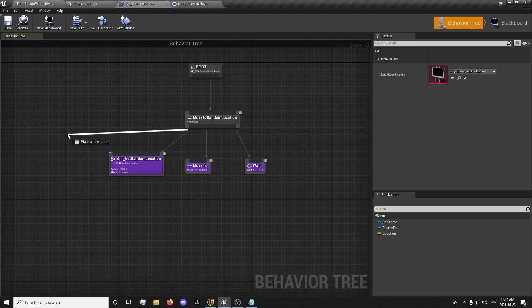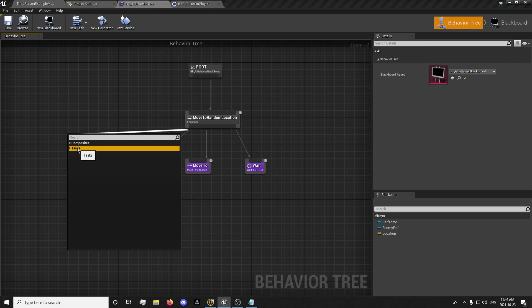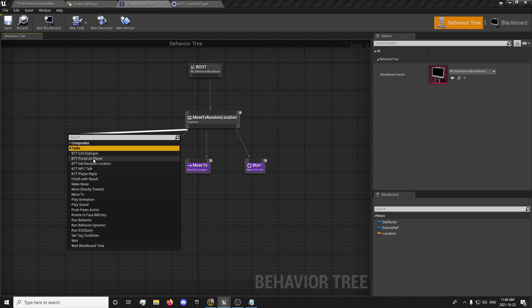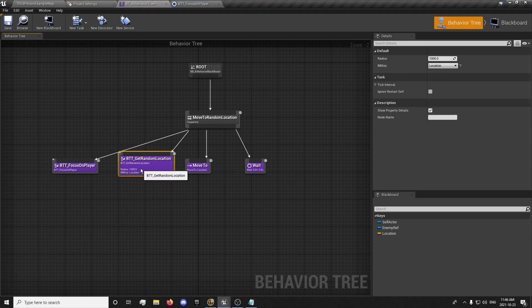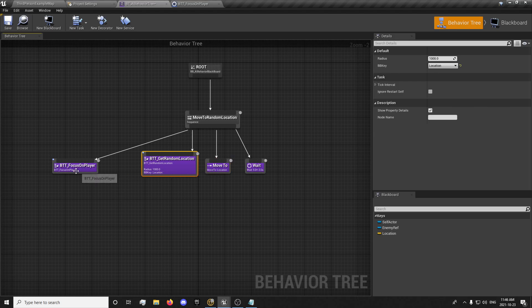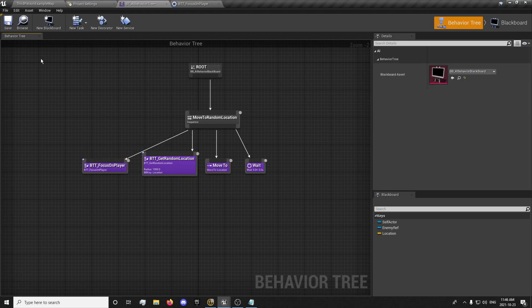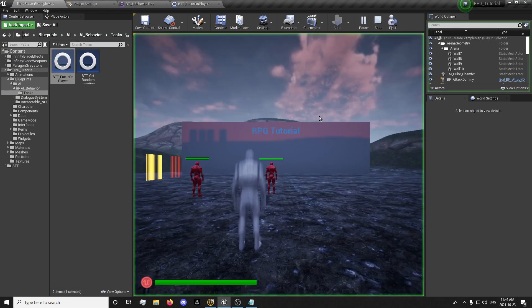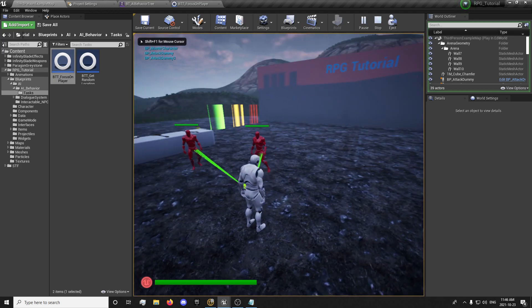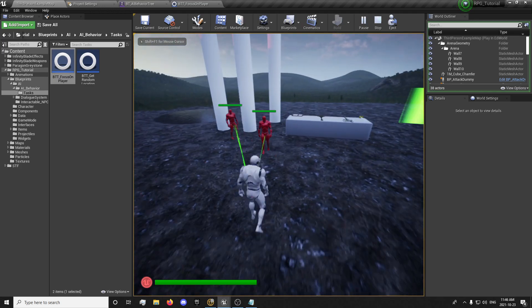We can test it out by getting our task here — you can also search it — and you want to get your focus player task. And now we have our AI strafing around our player.